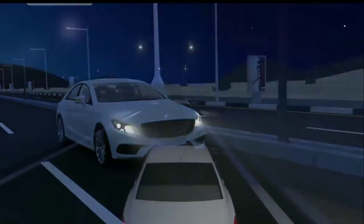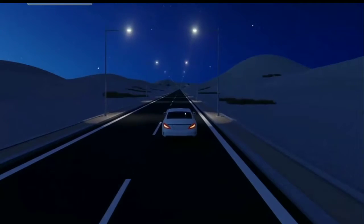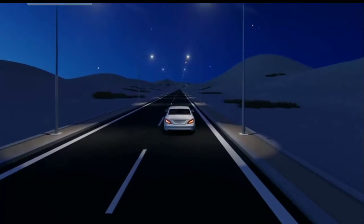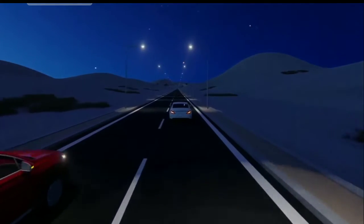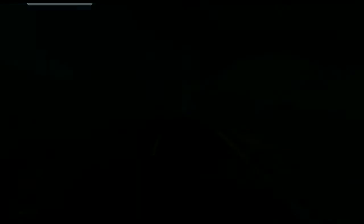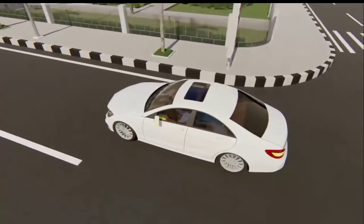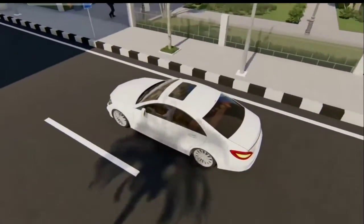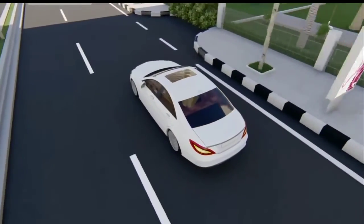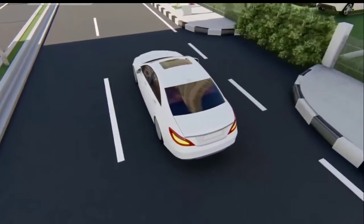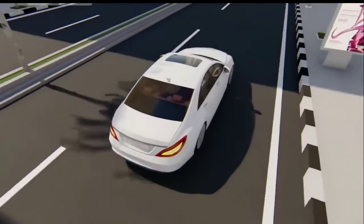Front and rear lights: using front and rear lights helps others to see you in bad lighting conditions. They should be switched on between sunset and sunrise and in dangerous weather conditions such as fog, rain, smoke, and sandstorms, and when it is hard for other drivers to see.